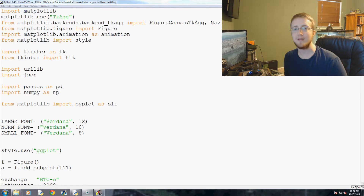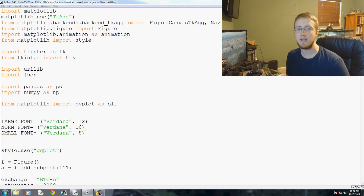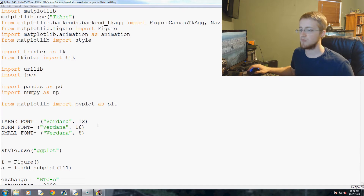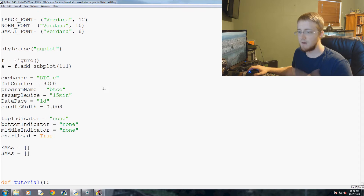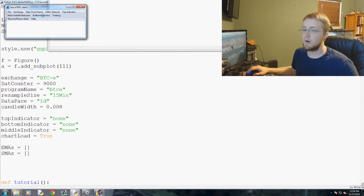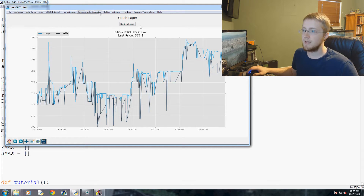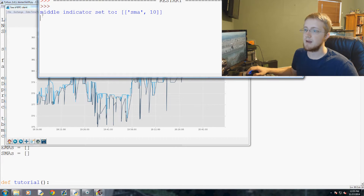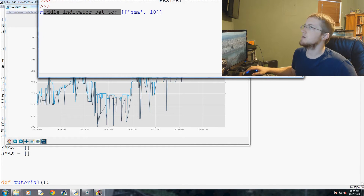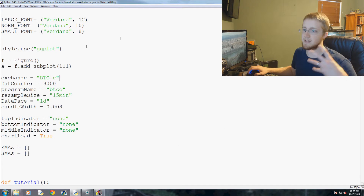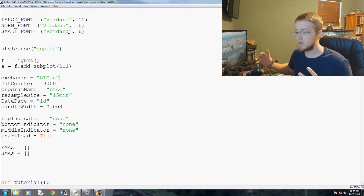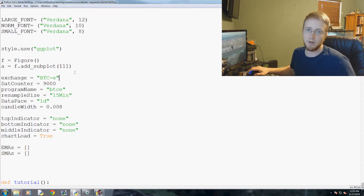Welcome to the 20th tkinter tutorial video in our tkinter mega series, where we are making an actual program. Where we left off, we have a nice baseline with all our options, but we haven't tied in any back-end operations. For example, SMA does set a parameter but doesn't actually do anything, so in this and coming videos we're going to start applying functions and code to those operations.